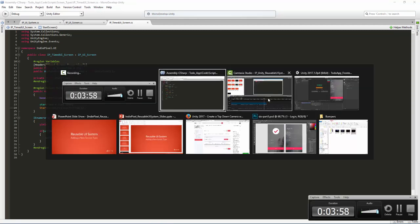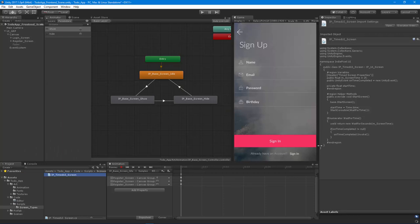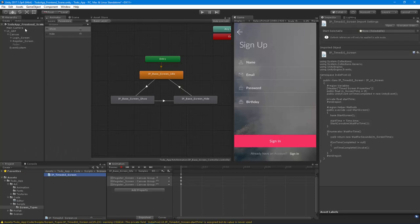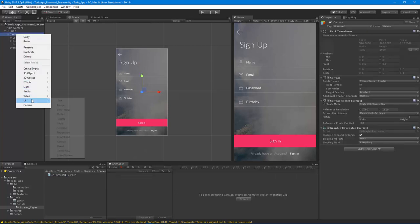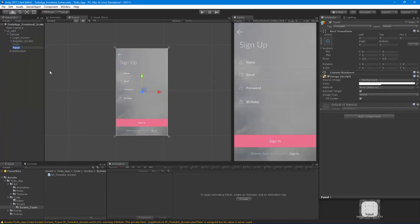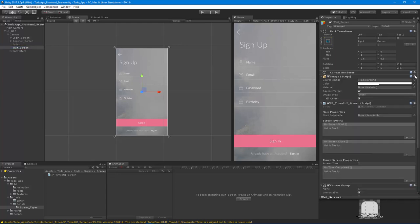To test this out, we need to make a new screen. I'll go to UI Panel and call it 'Wait Screen', then plop the timed screen script on it.